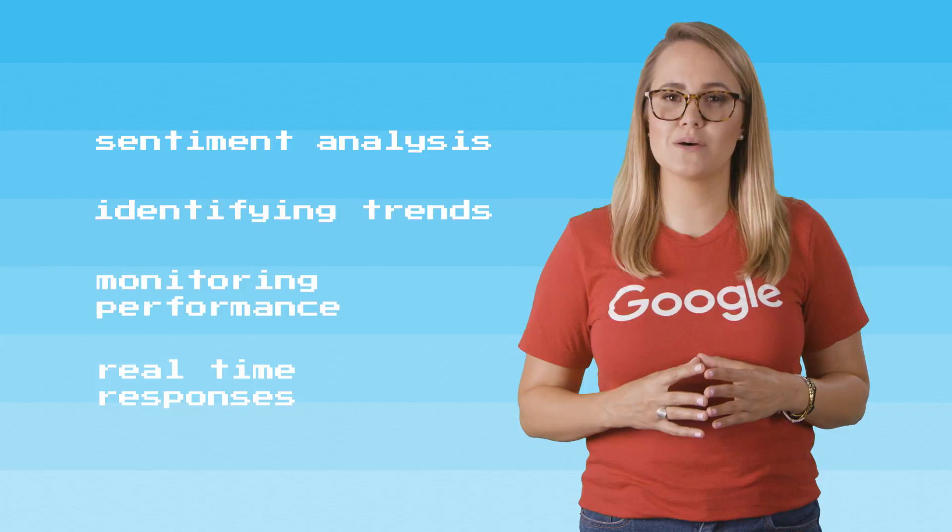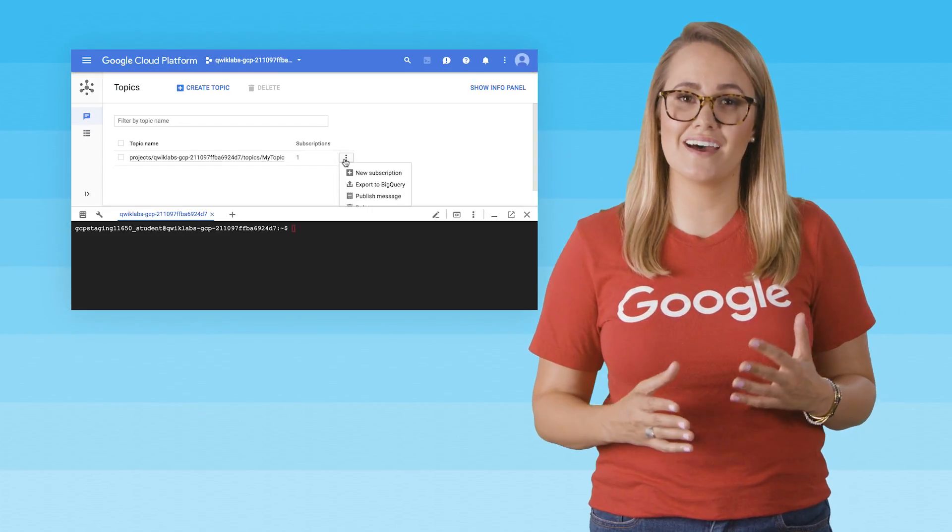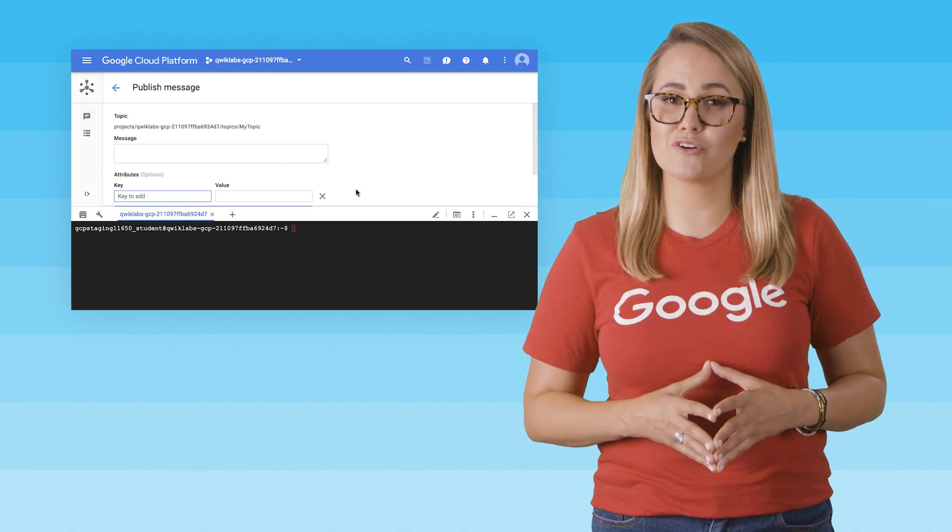The Cloud PubSub Lab is available for use with the gcloud command line, as well as through Google Cloud Platform Console.